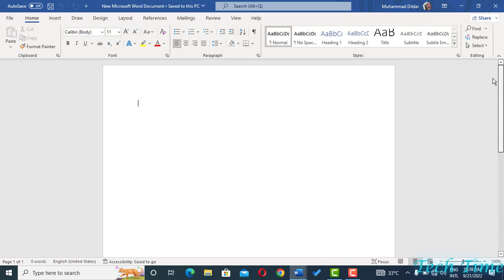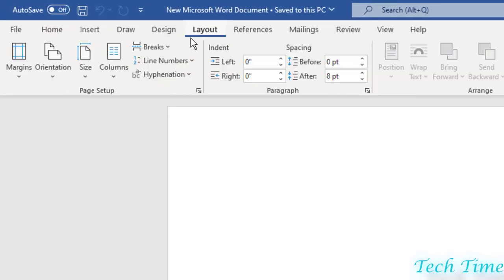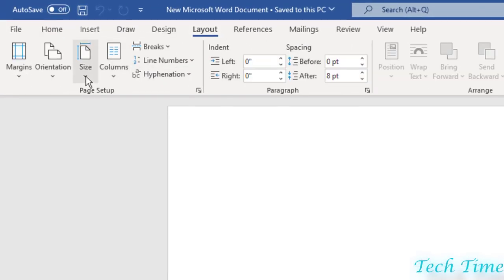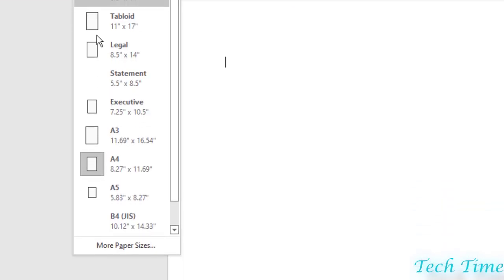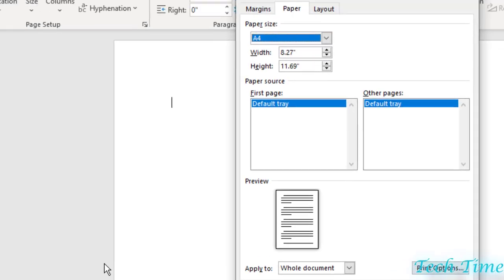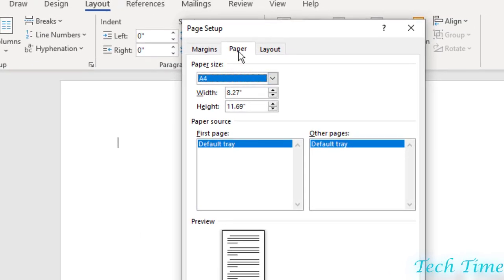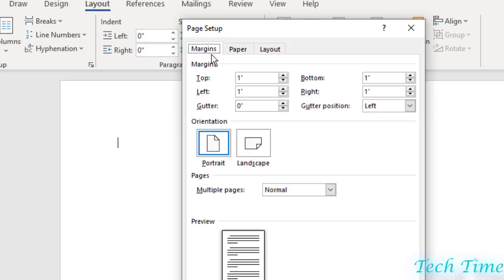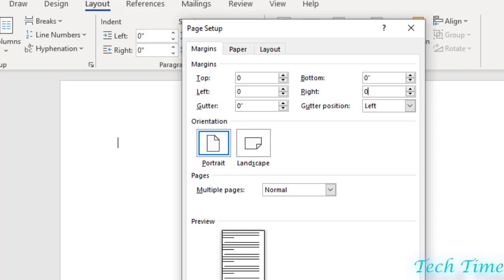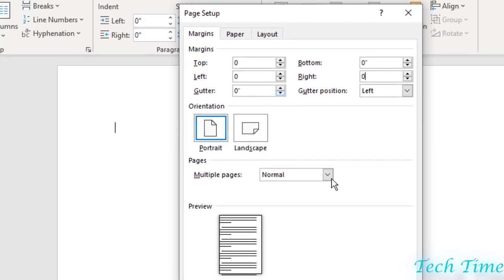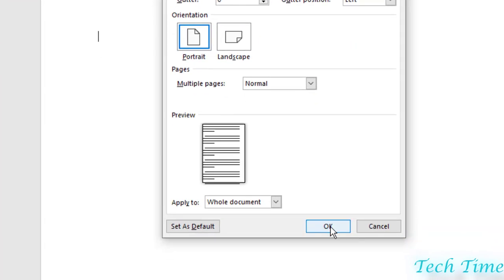First we need to go to Layout tab, then Size, More Paper Sizes. And now here we can click on Margins and let us give zero margins to top, left, bottom, and right. We've made all four sides with zero margins. Let's click OK, and now you can see...